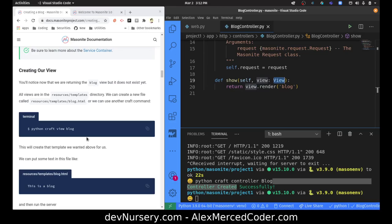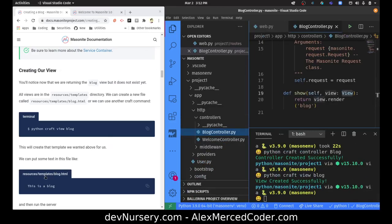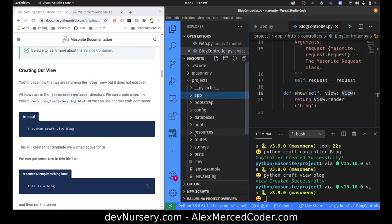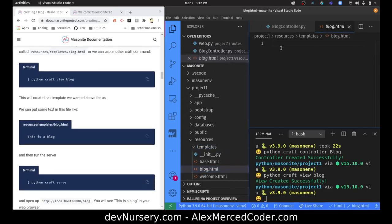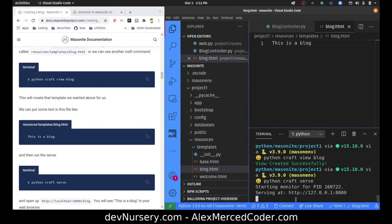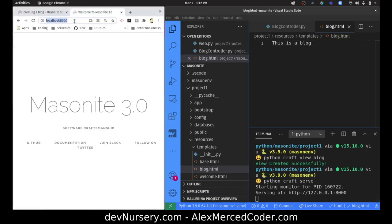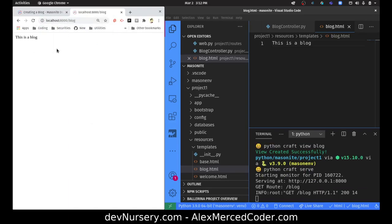Now we are returning blog, so we need to craft a view. The command is python craft view blog. It looks like that should be in resources/templates/blog — and here's blog.html, which right now says nothing. So we'll put some text in it — just following the tutorial: 'This is a blog.' Now we'll run the server again with python craft serve. Let's go to localhost:8000/blog — 'This is a blog.' We did it! We've made a page.